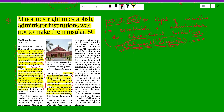All minorities shall have the right to establish and administer educational institutions of their choice. These readings can be clearly found on pages 7.16 and 7.17 of Lakshmikanth.